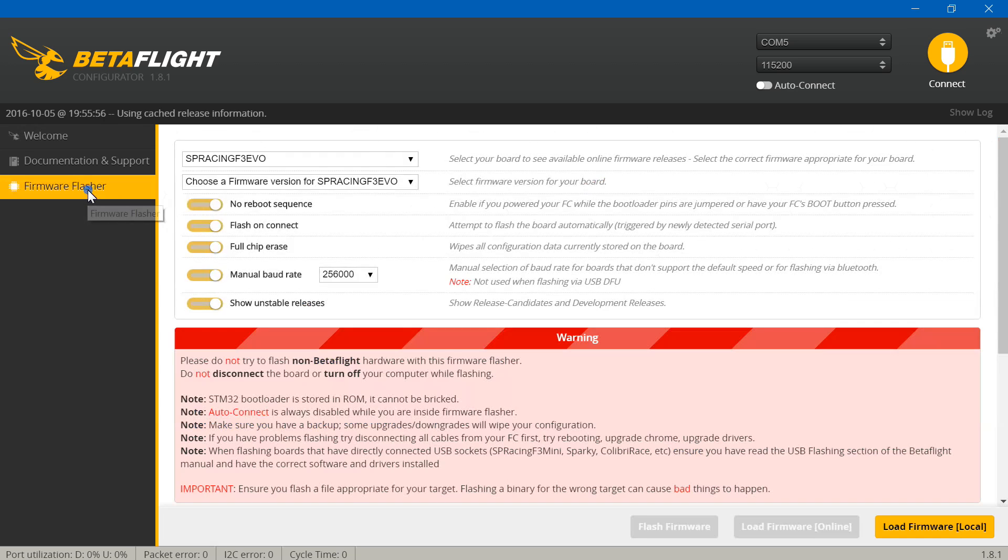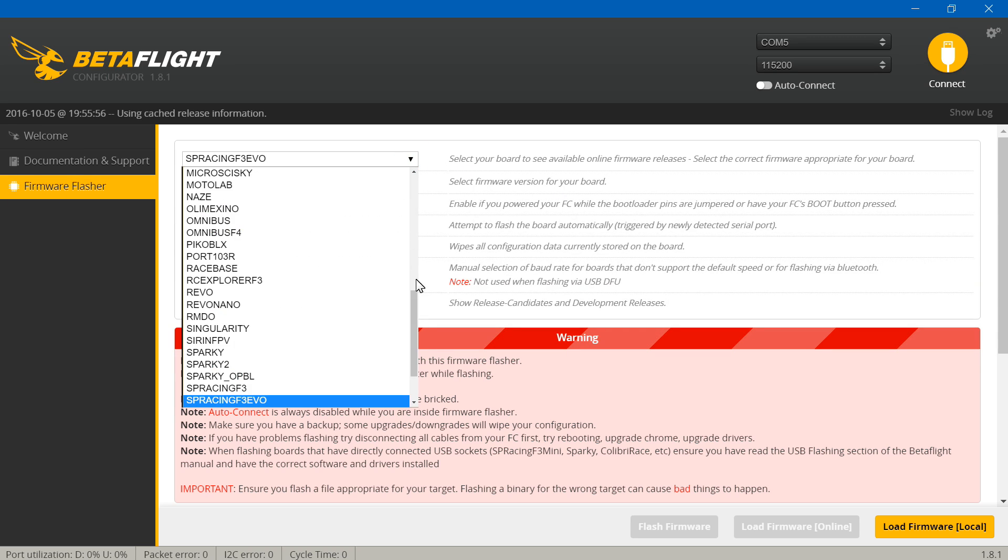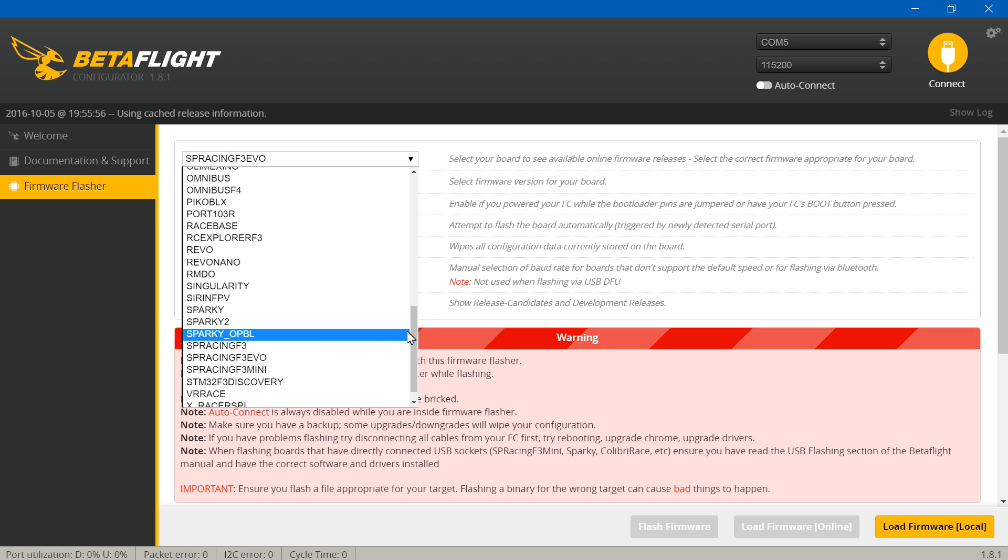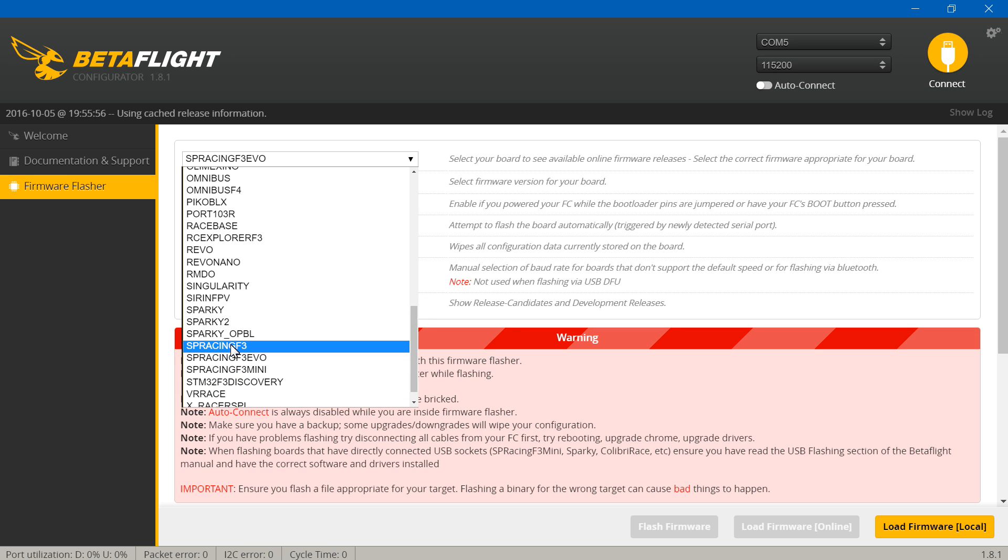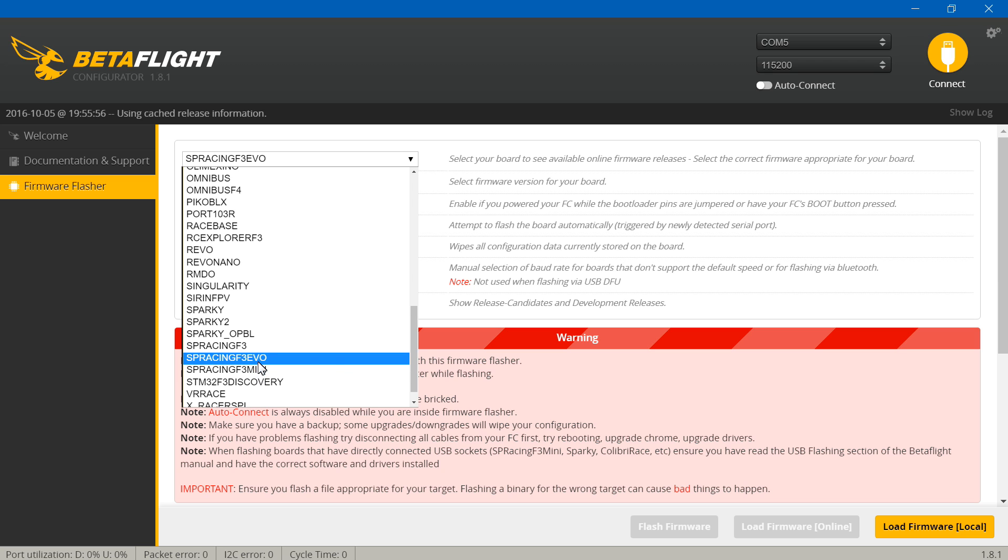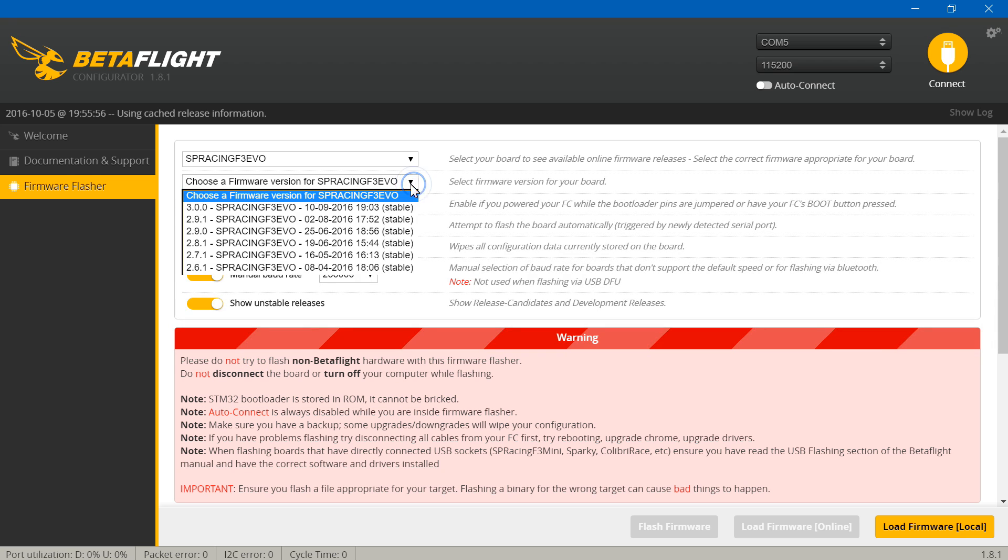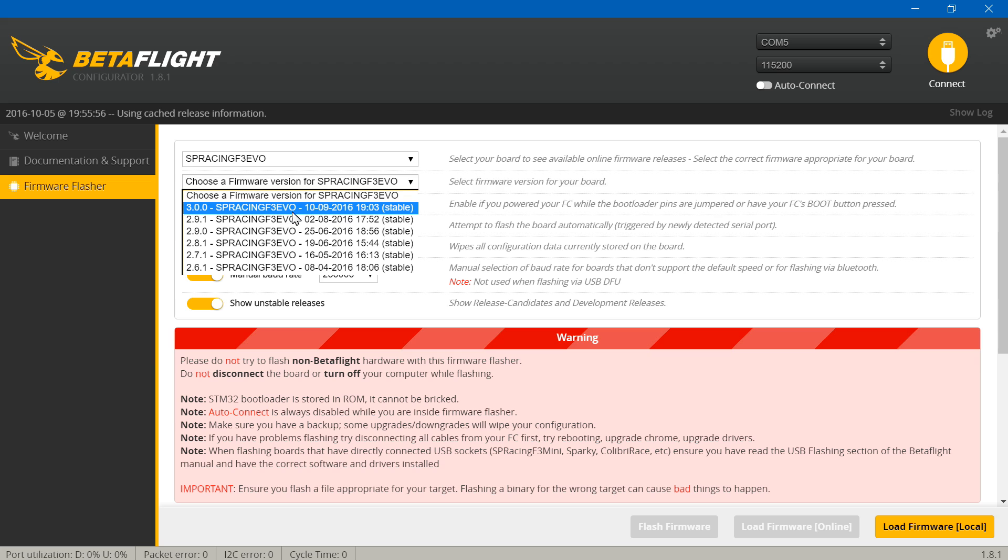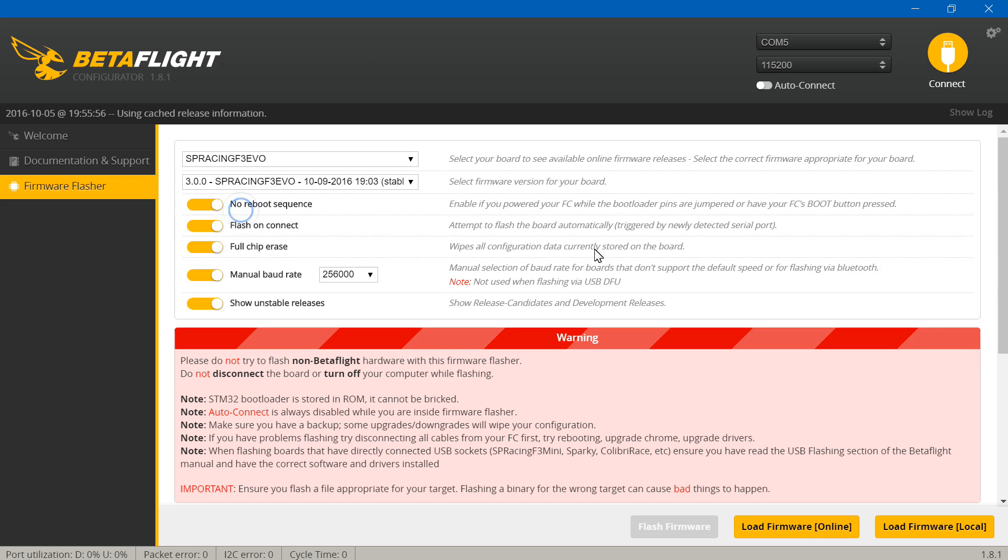Once you see DFU, go to firmware flasher and select SP Racing F3 EVO. Just keep in mind it's not the SP Racing F3 or the F3 mini. Ensure that you are selecting the EVO, then click this drop-down box. Pick the newest version of firmware. At this point in time the newest version is 3.0.0, but if you're watching this at a later date there's guaranteed to be a newer version. In that case, just use that newer version.